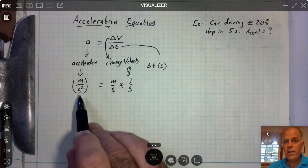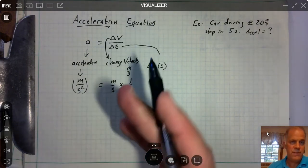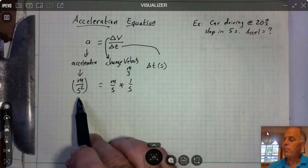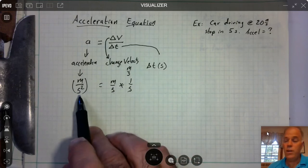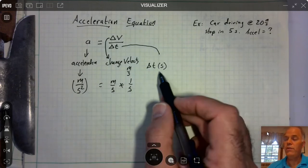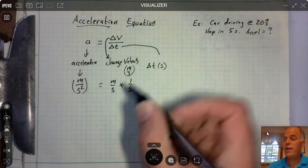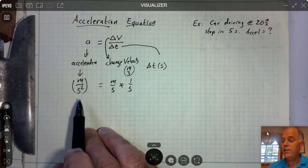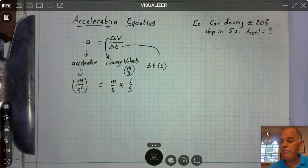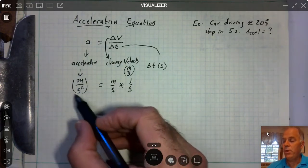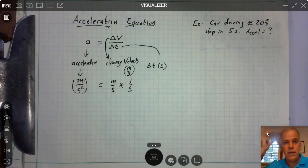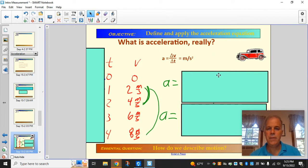Meters per second squared is a kind of weird unit to get our head around. Just like you have to know the standard unit of time is seconds and the standard unit of velocity is meters per second, you have to know that acceleration is meters per second squared. So what does this actually mean — how can we make sense of meters per second squared?